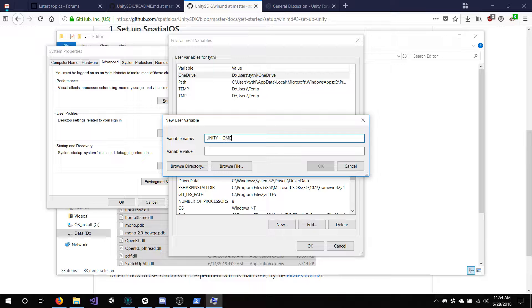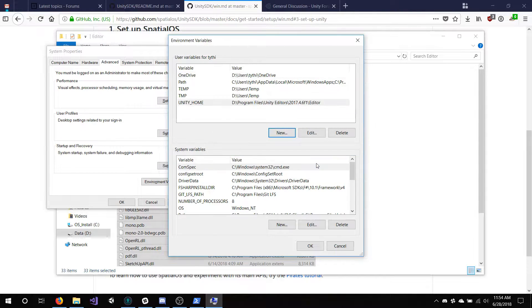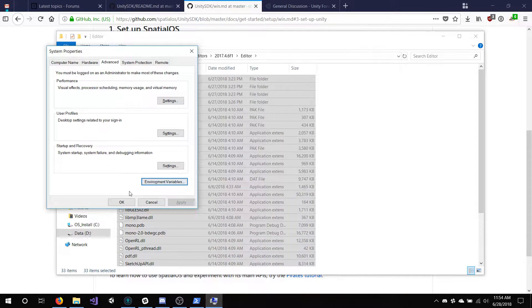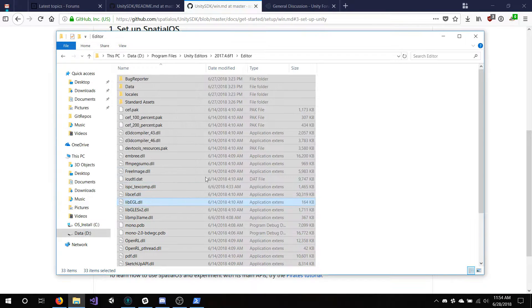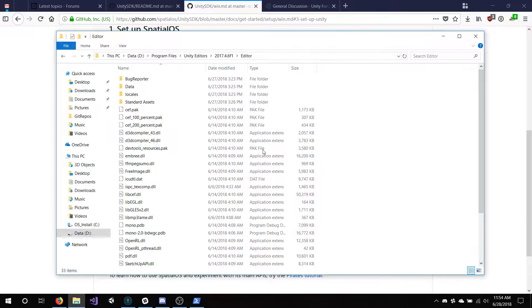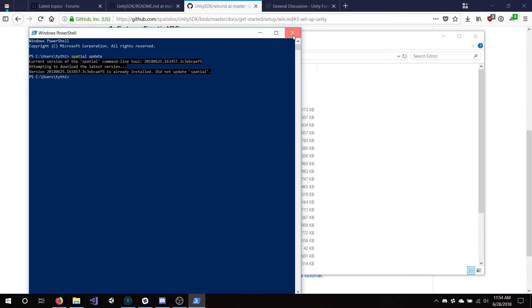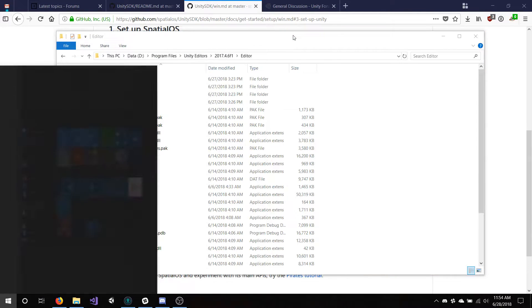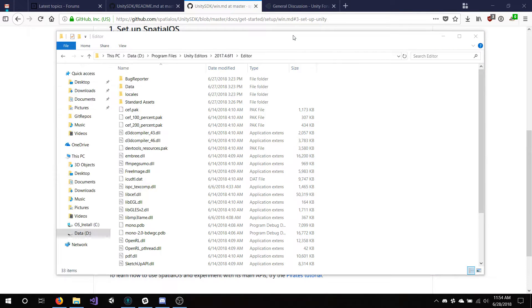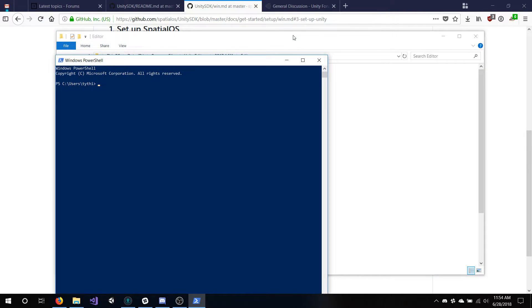Do it one layer up from what I'm doing. Variable name: Unity Home. Paste in the value. Like I said, remove that editor folder — do it one layer up. Where the root is, there should be a package script or JSON file in there.